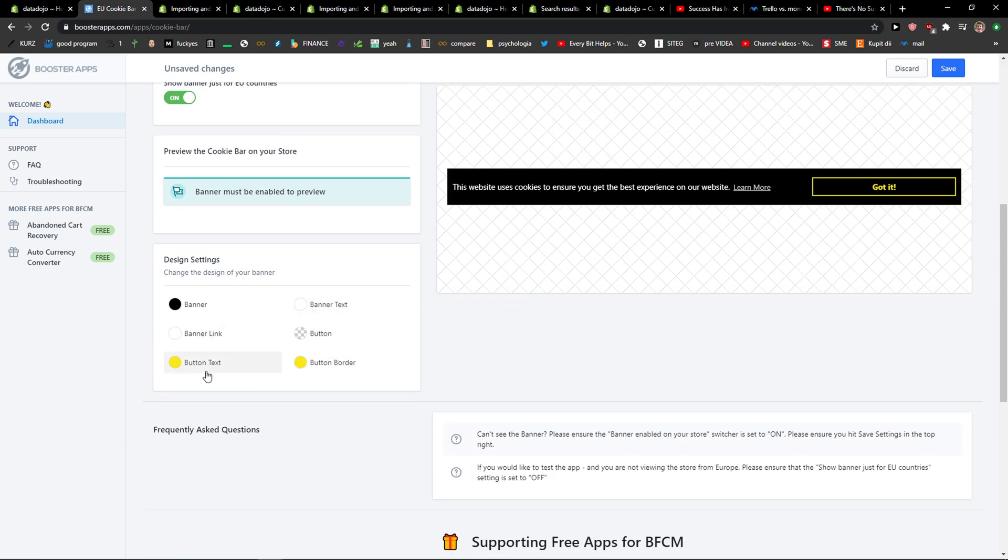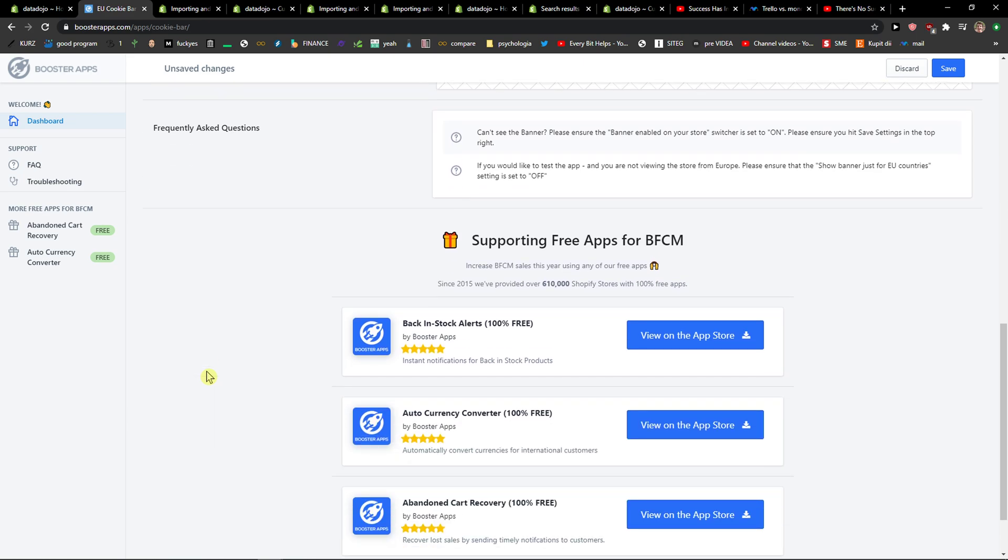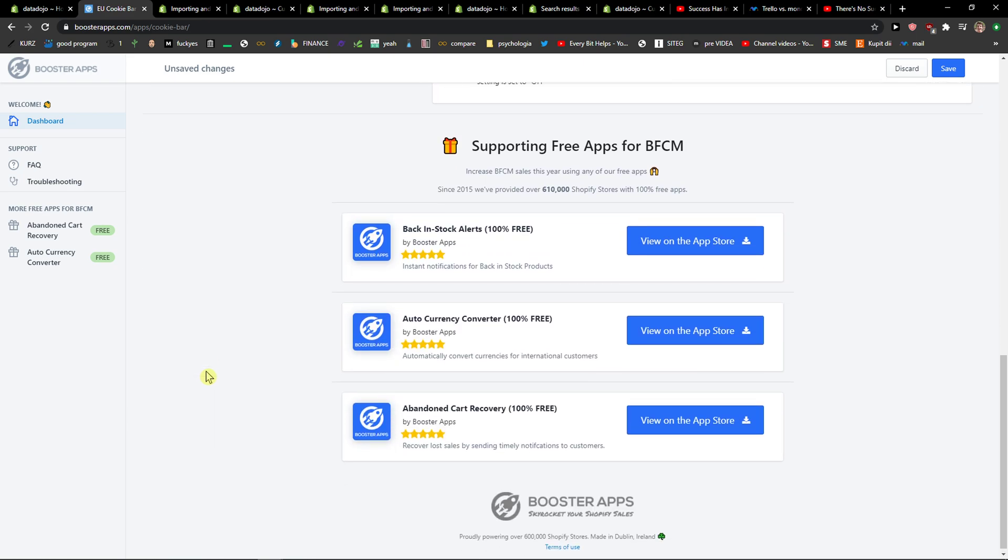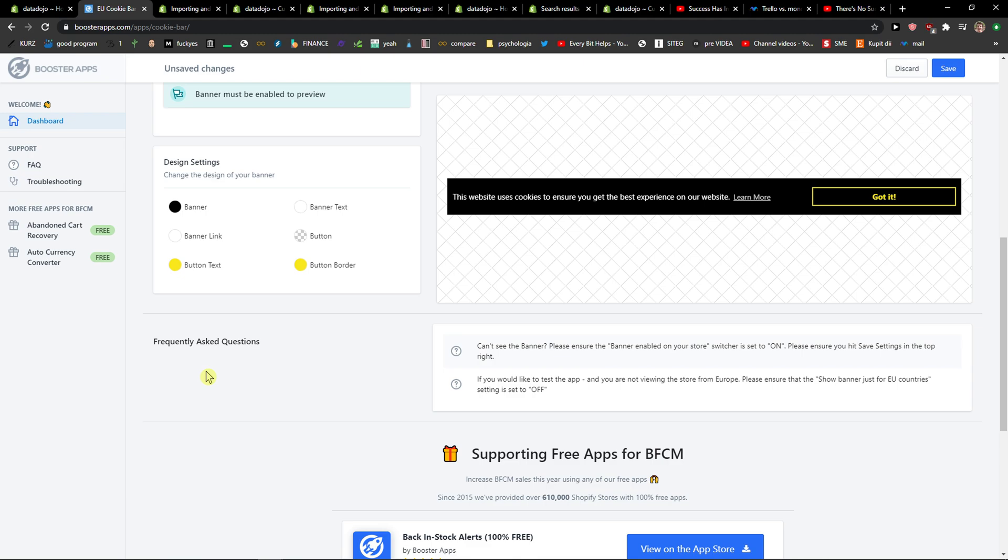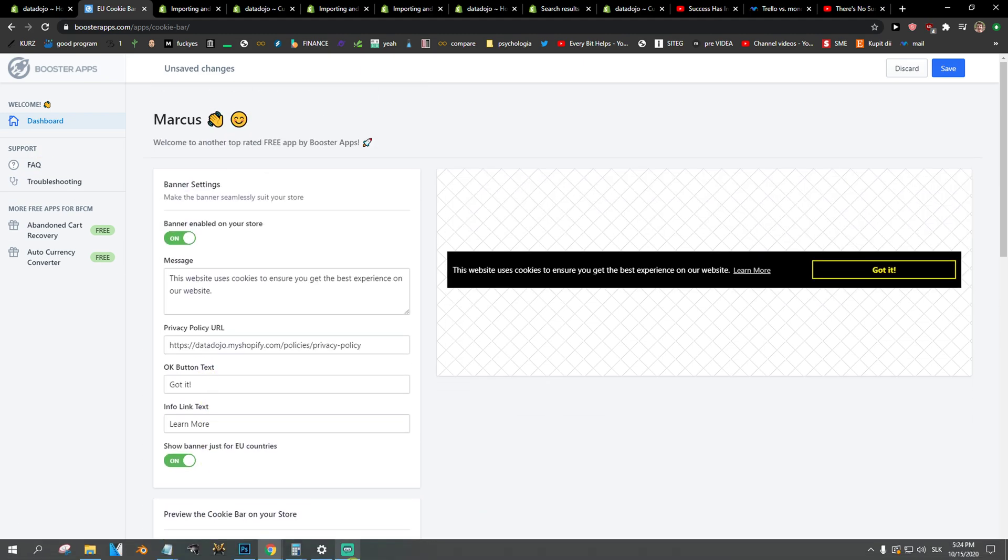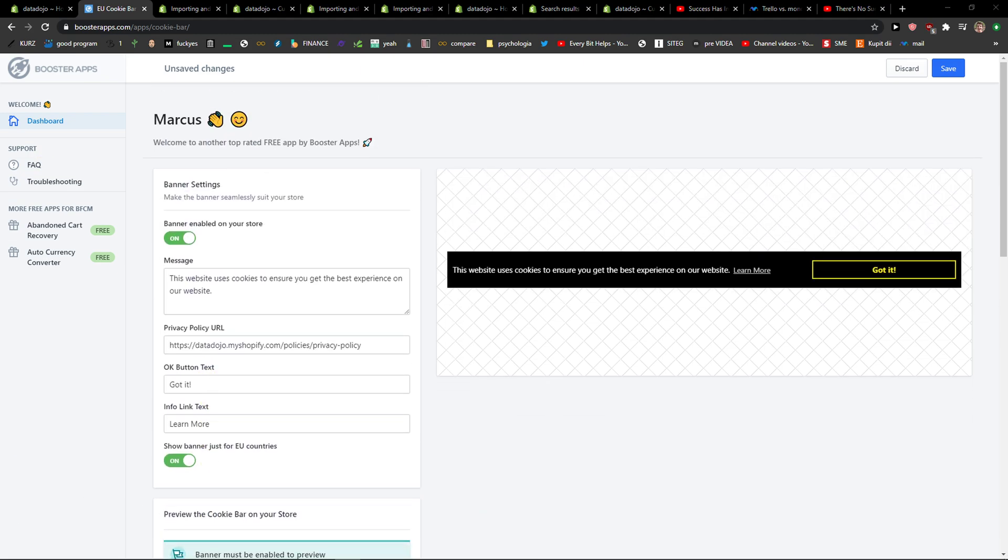And this is how you do it. You can also change the colors and everything. That's pretty much it, so thank you very much everybody for watching. If you have any questions guys, ask me down in comments.